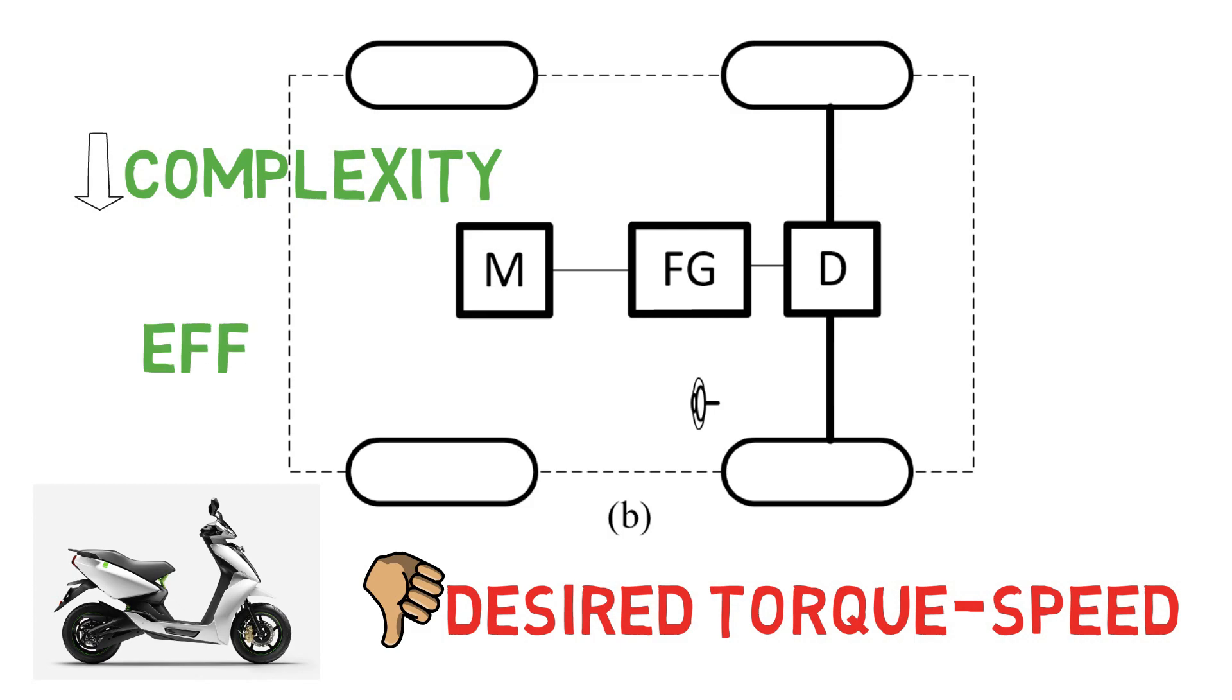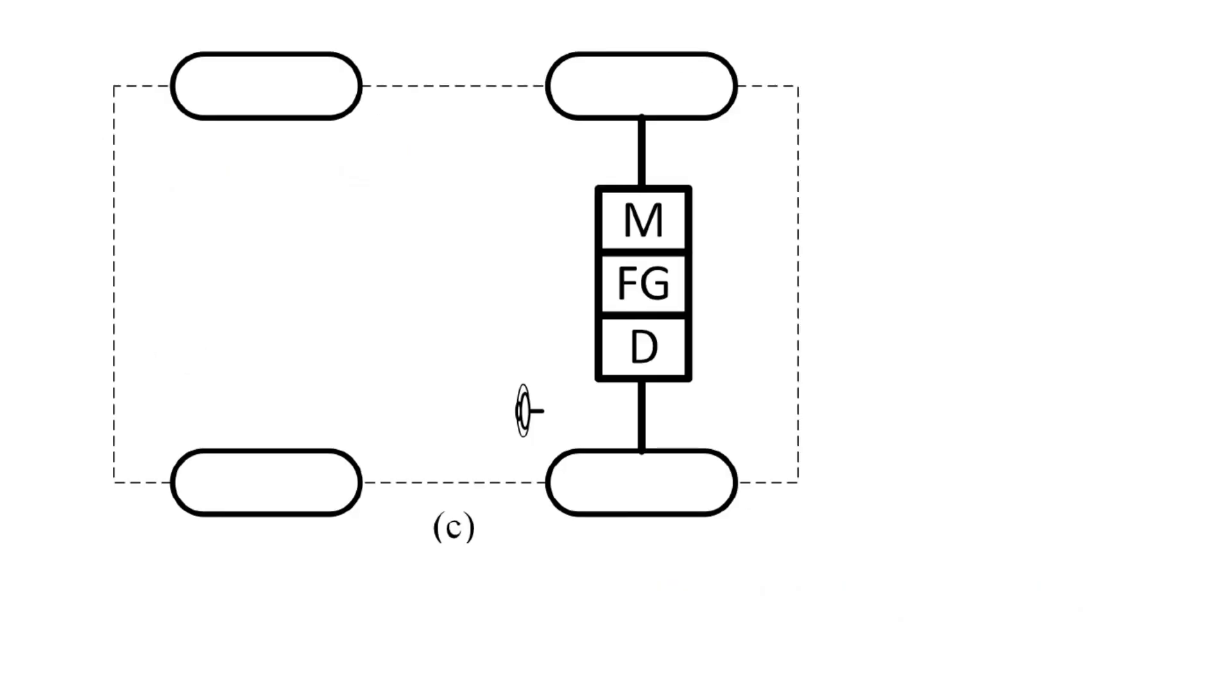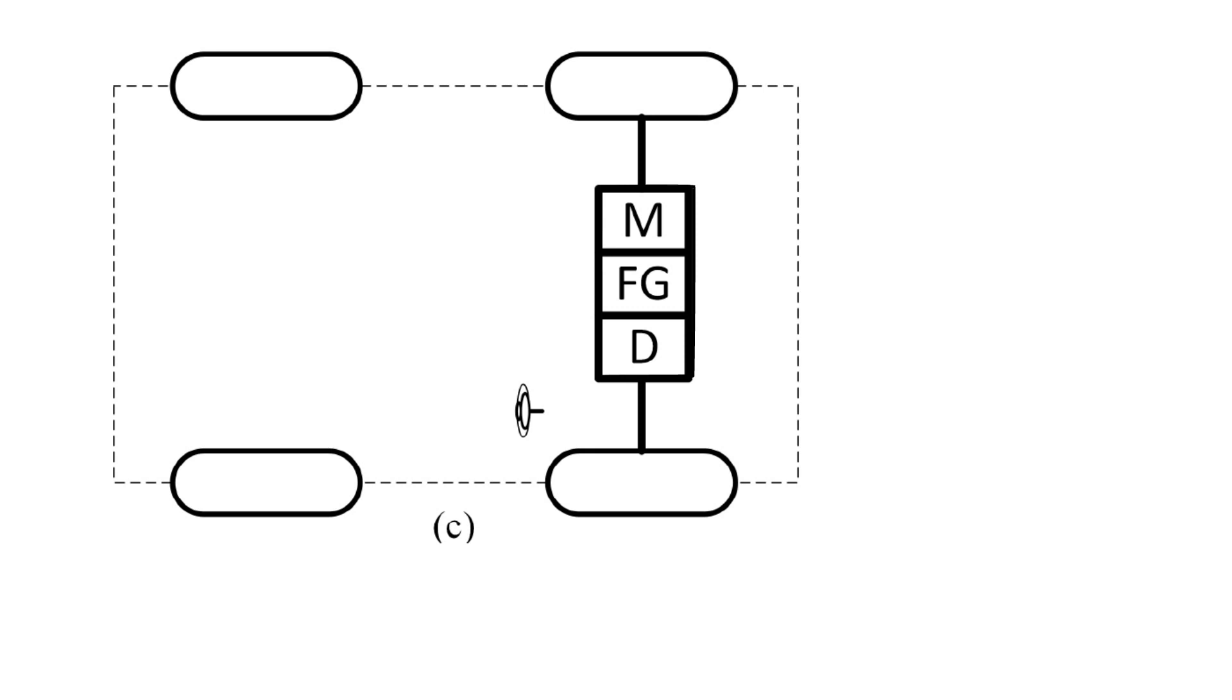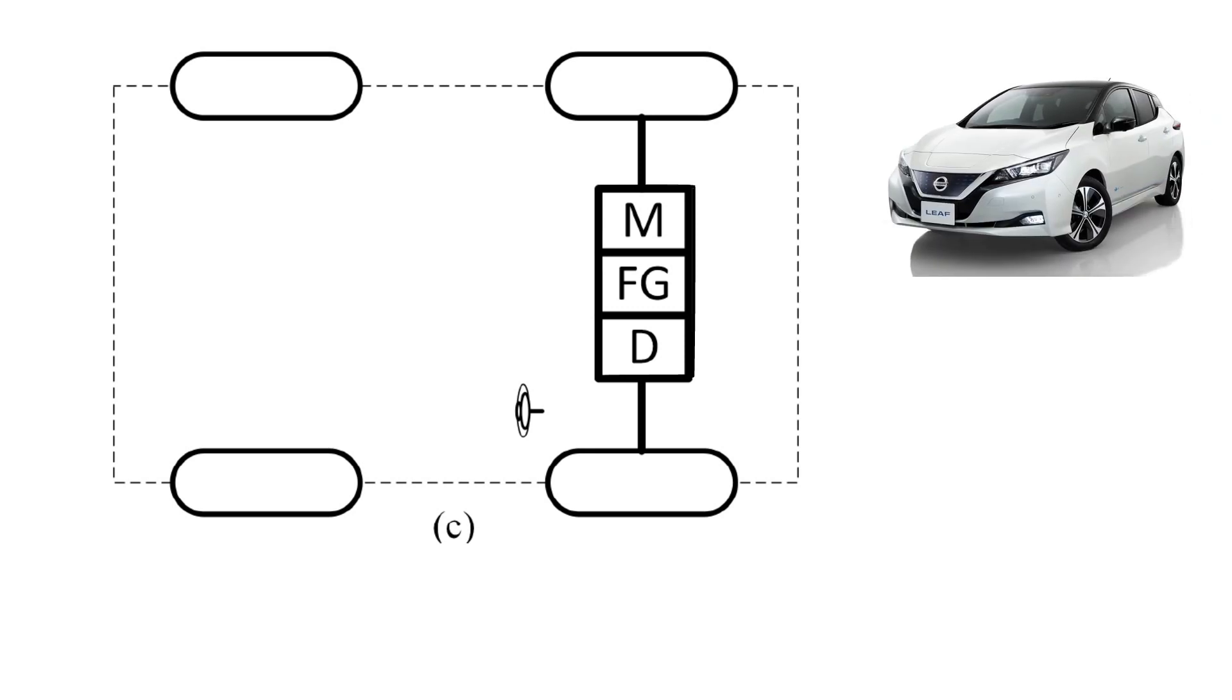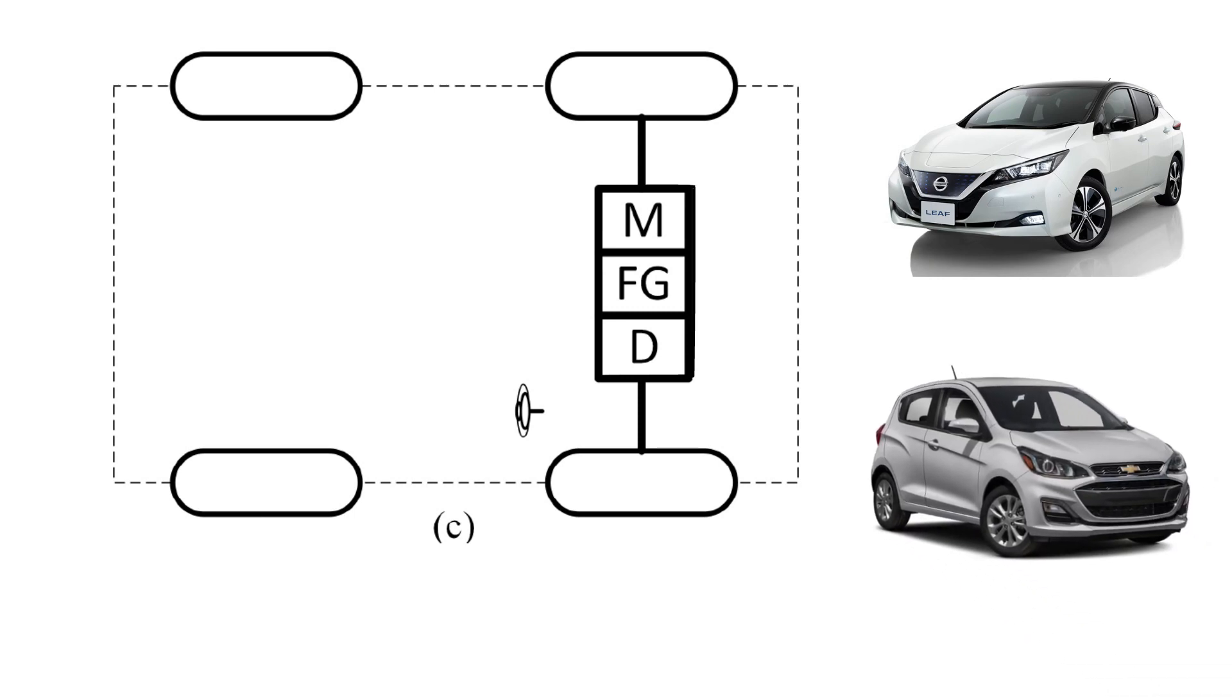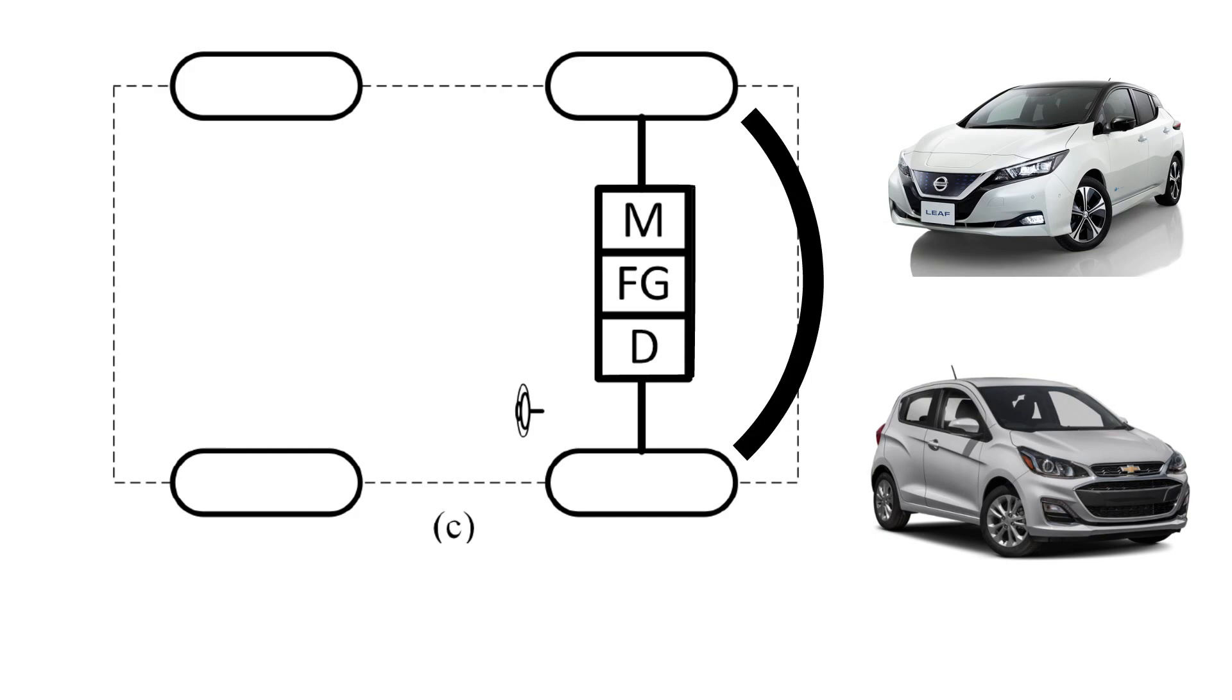In the third setup, the motor, gear and differential is connected as a single unit, which drives the motor. This configuration is present in most of the EVs, such as Nissan Leaf, Chevrolet Spark, where the motor is mounted at the front side of the vehicle and drives the front axle.